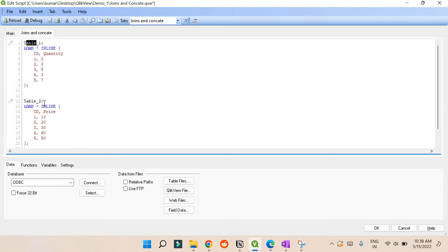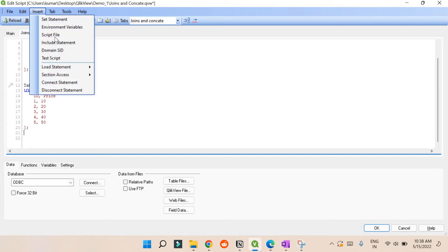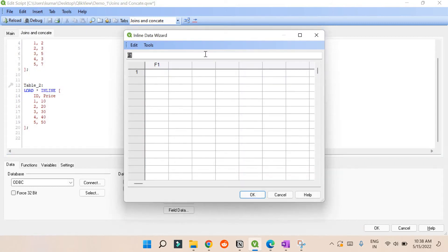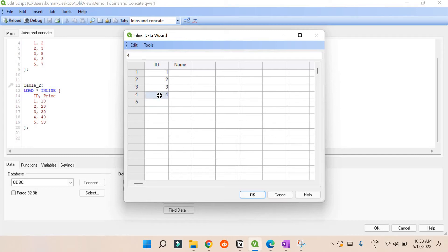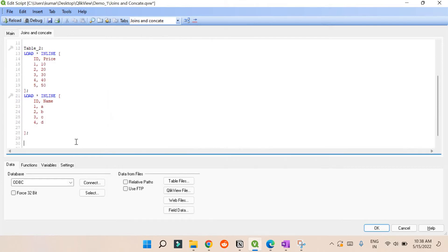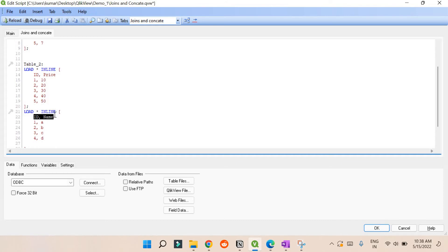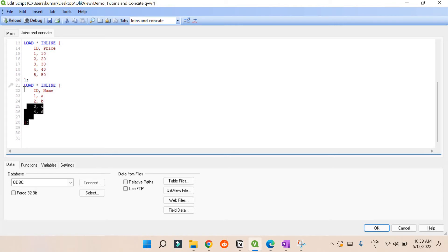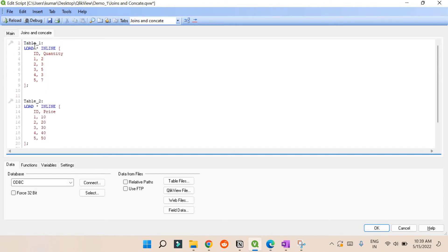I have already created a basic table — table one and table two. This is an inline table. If you don't know how to create this table, go to Insert, then the Load section, and select Load Inline. You can double-click the field header and write the column name, then enter values like id equals 1, 2, 3, 4 and names A, B, C, D. Press OK and it will create the table for you.